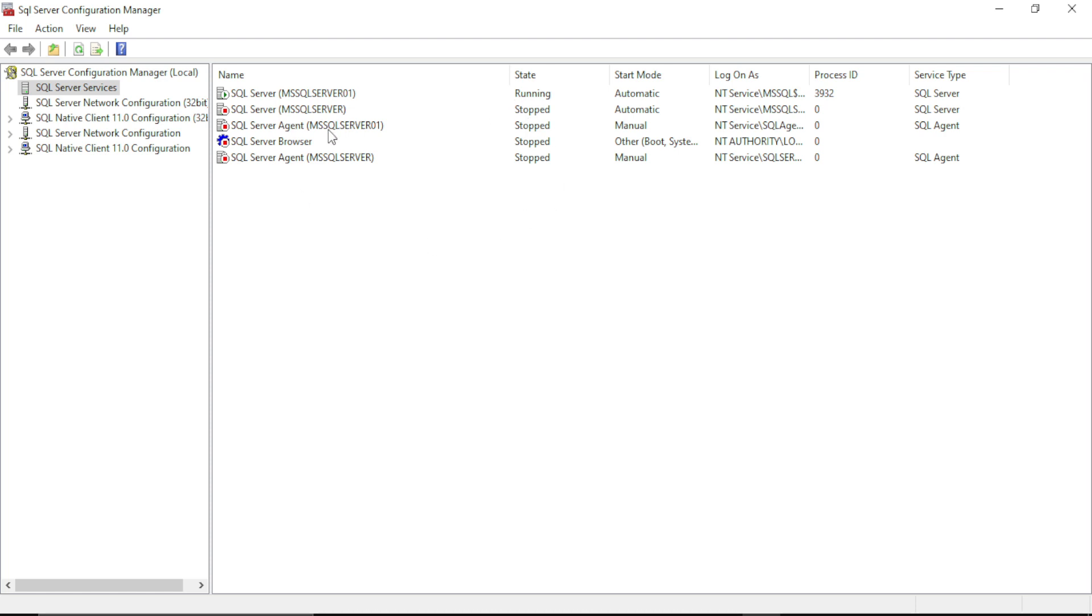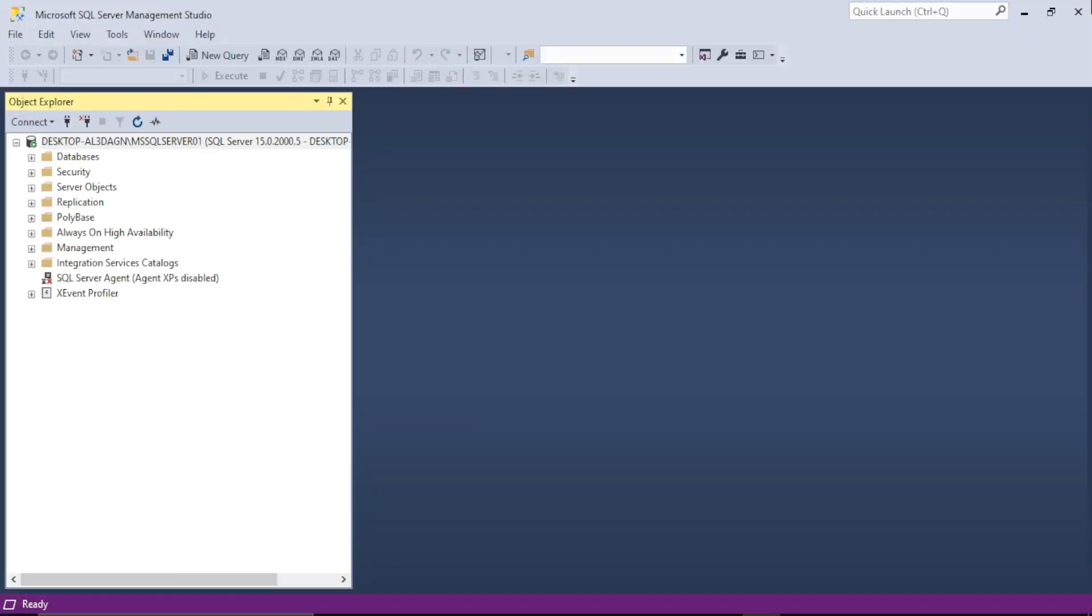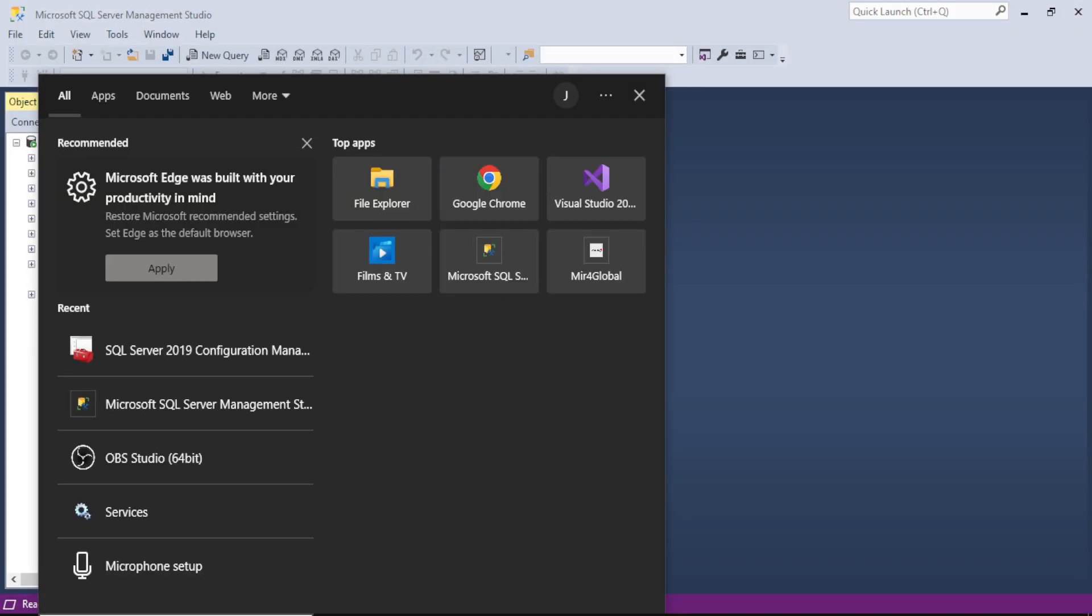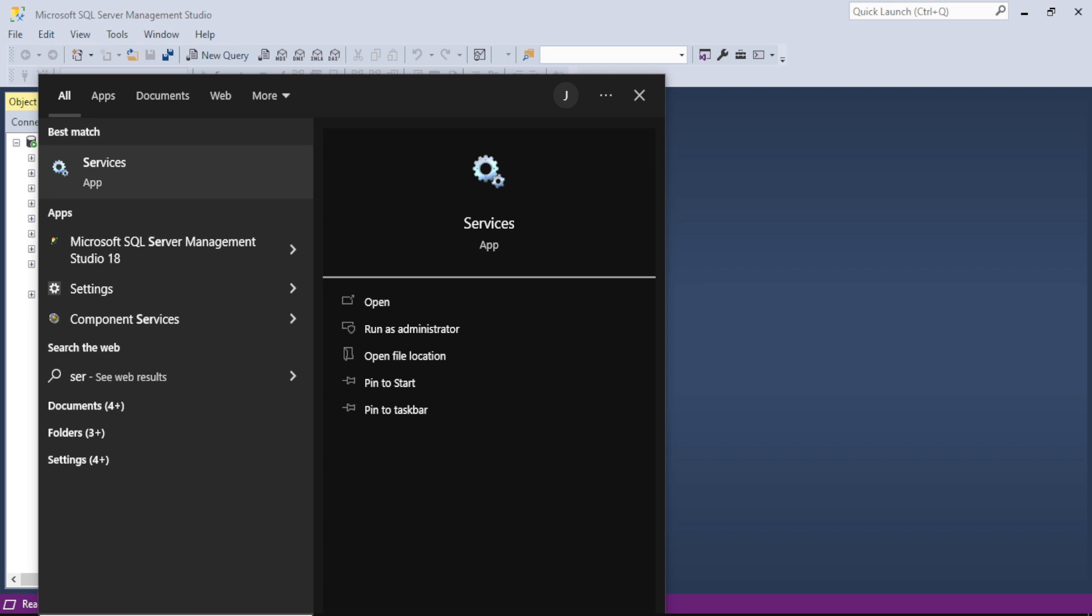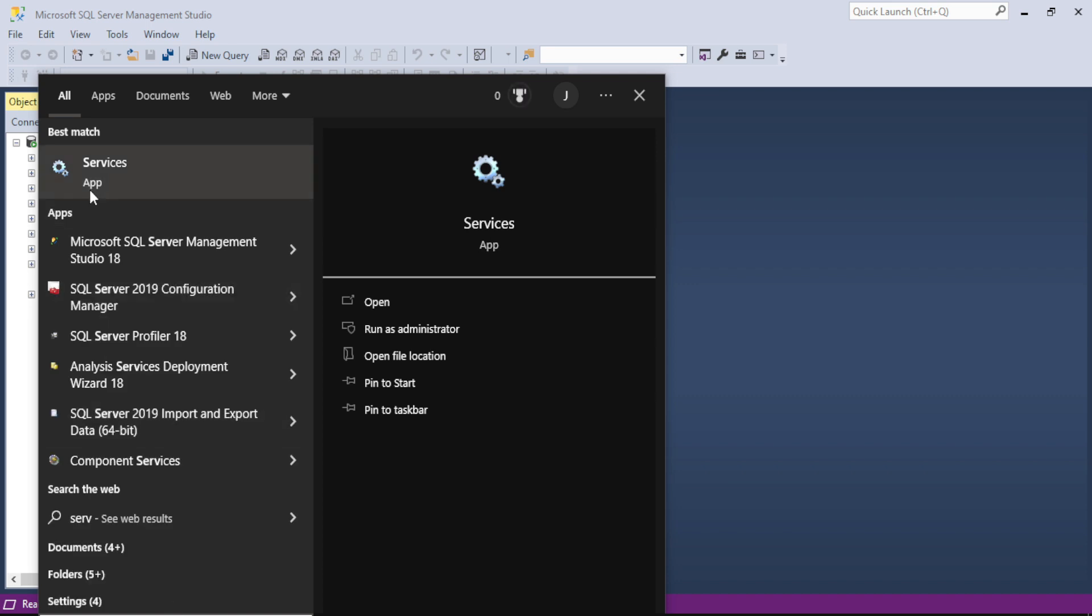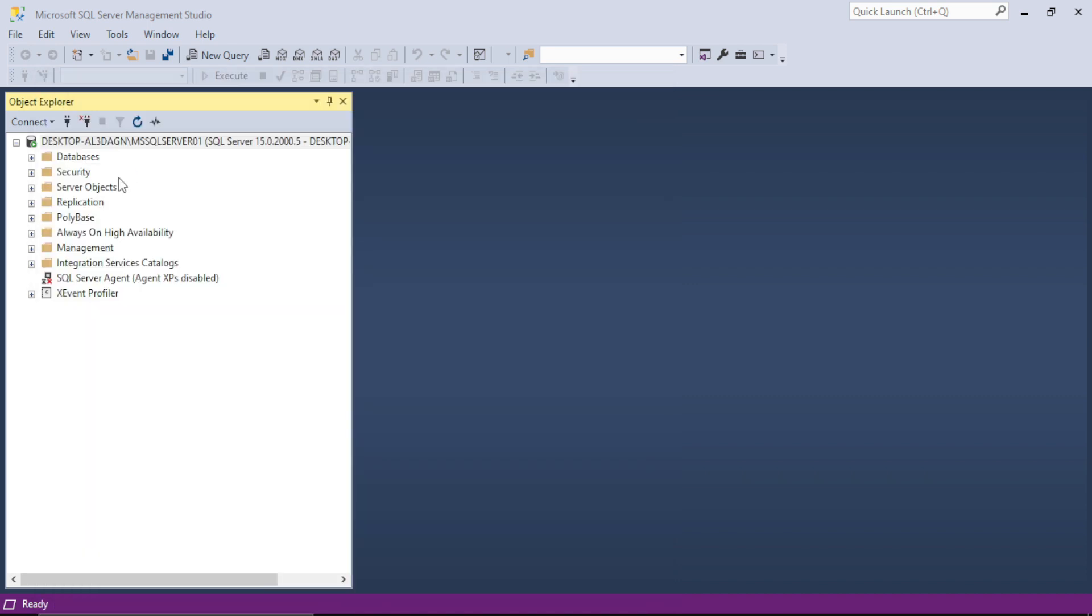If you don't have SQL Server Configuration Manager, you just have to go to your search box and search Services. Here is the Services.